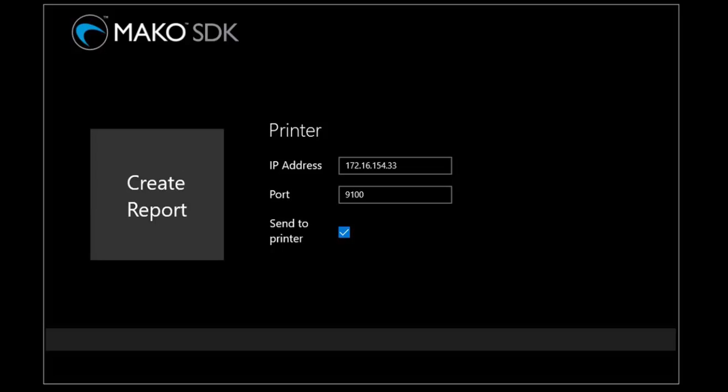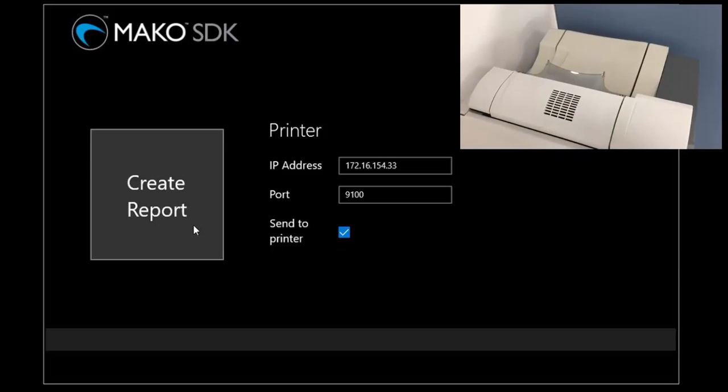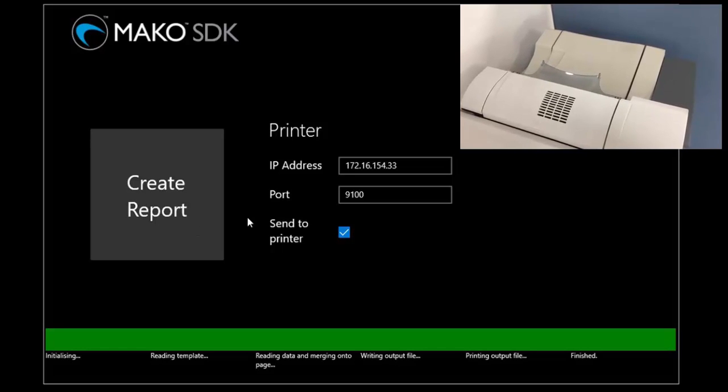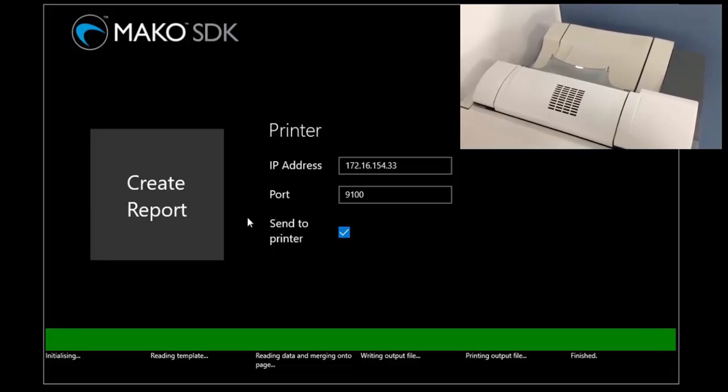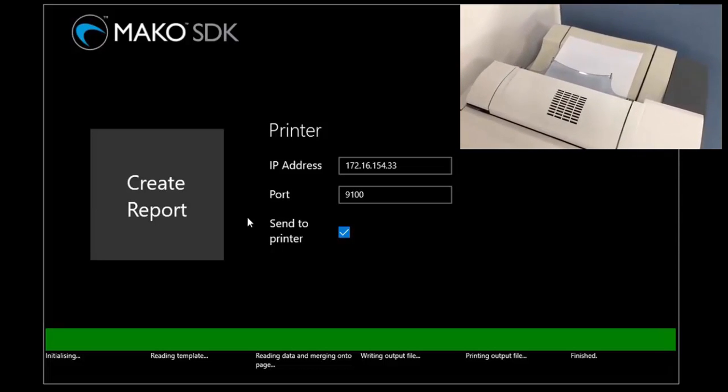A very simple UI. I guess it wasn't really necessary to create a user interface for an application that's going to be running on an embedded device, but I decided to add a simple user interface to provide some control. Clicking on the create report button starts the Mako process and a few seconds later a page comes out of the printer and the display updates with progress.